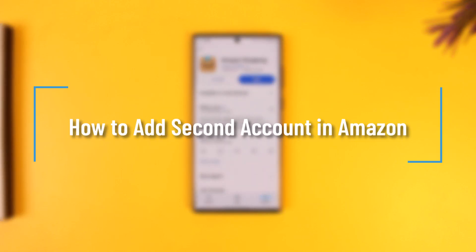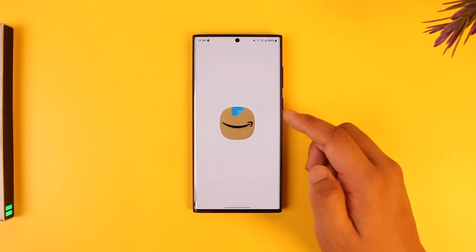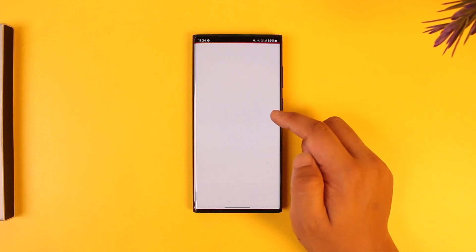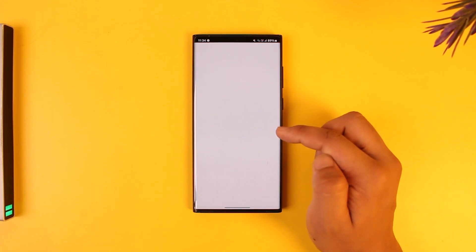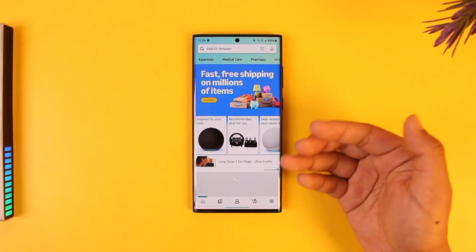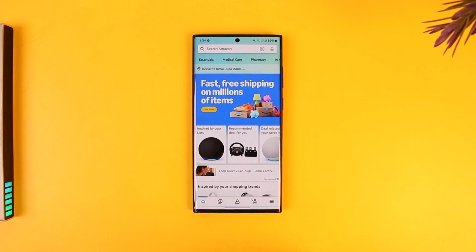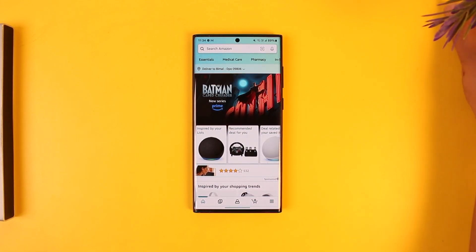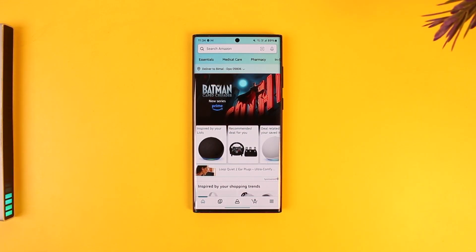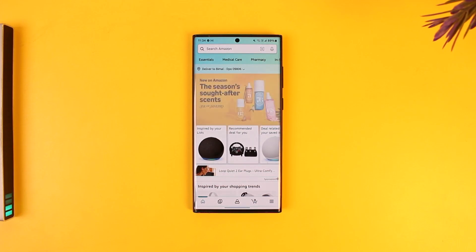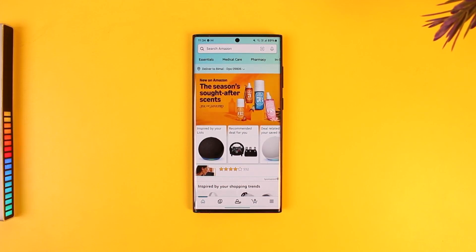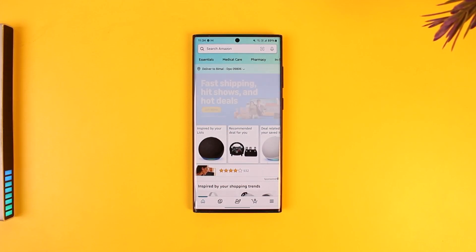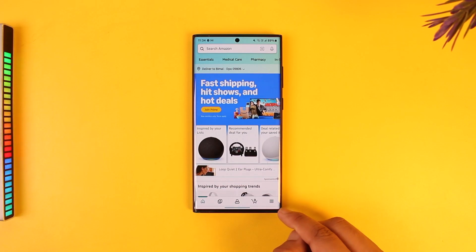How to add a second account in Amazon. What I mean is: let's say you already have an account logged in inside your Amazon app, but without logging out of this account, you want to add another account so that you can use both and don't have to enter your password next time when you log into another account. This can definitely be achieved.